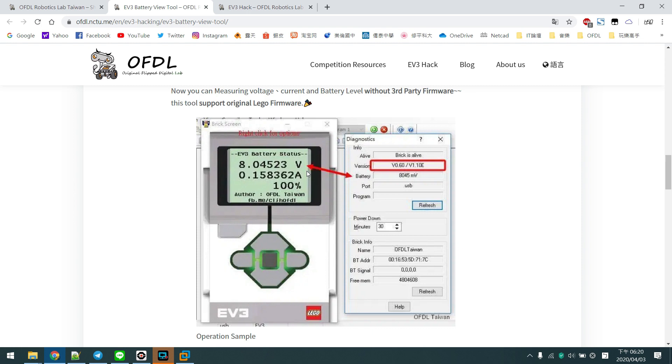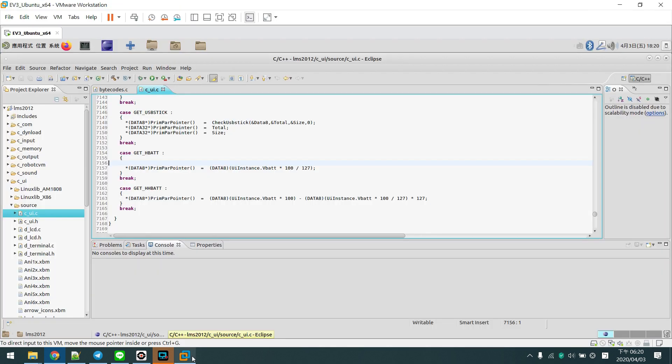But I think it's not good enough because it's just a built program. So we tried to build our own firmware and add in some APIs, or what we can call OP codes.